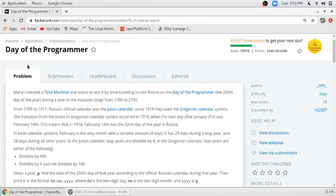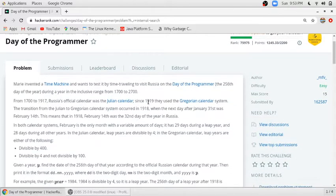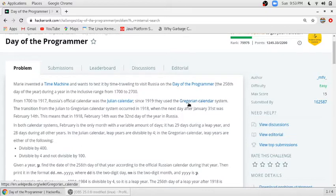Hello friends, in this video we will solve the problem 'Day of the Programmer' in Java programming language. We have given a range of years from 1700 to 2700. In this range, before 1918 they were using Julian calendars, and after 1918 they were using Gregorian calendars.